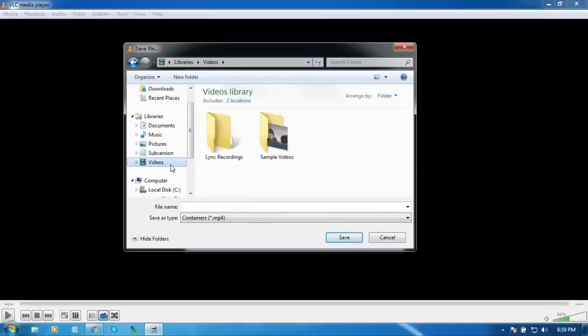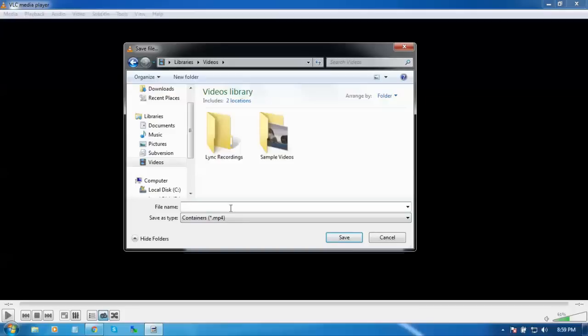You have to set the destination of the output file. So I'm going to set it to my Videos folder.